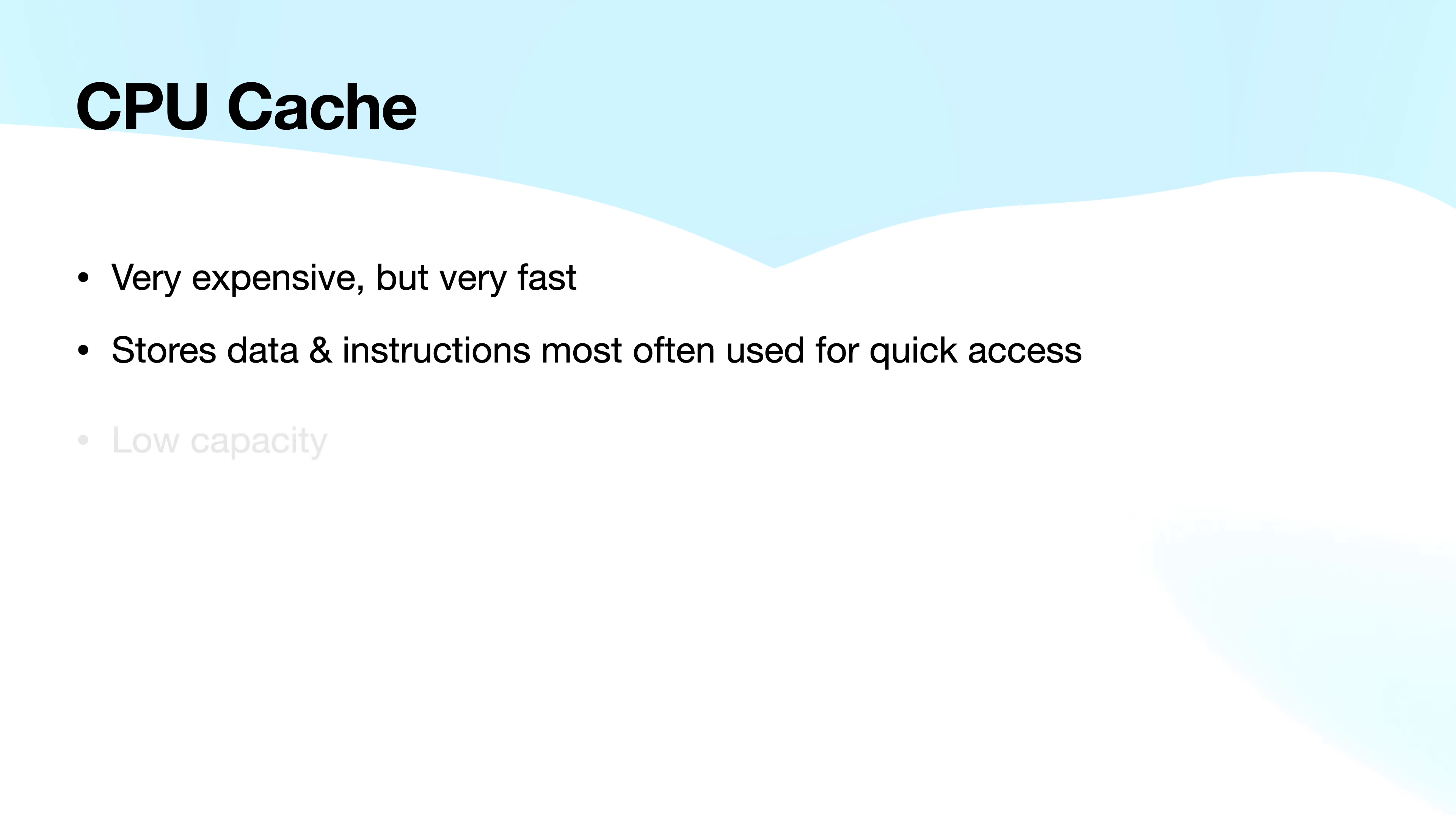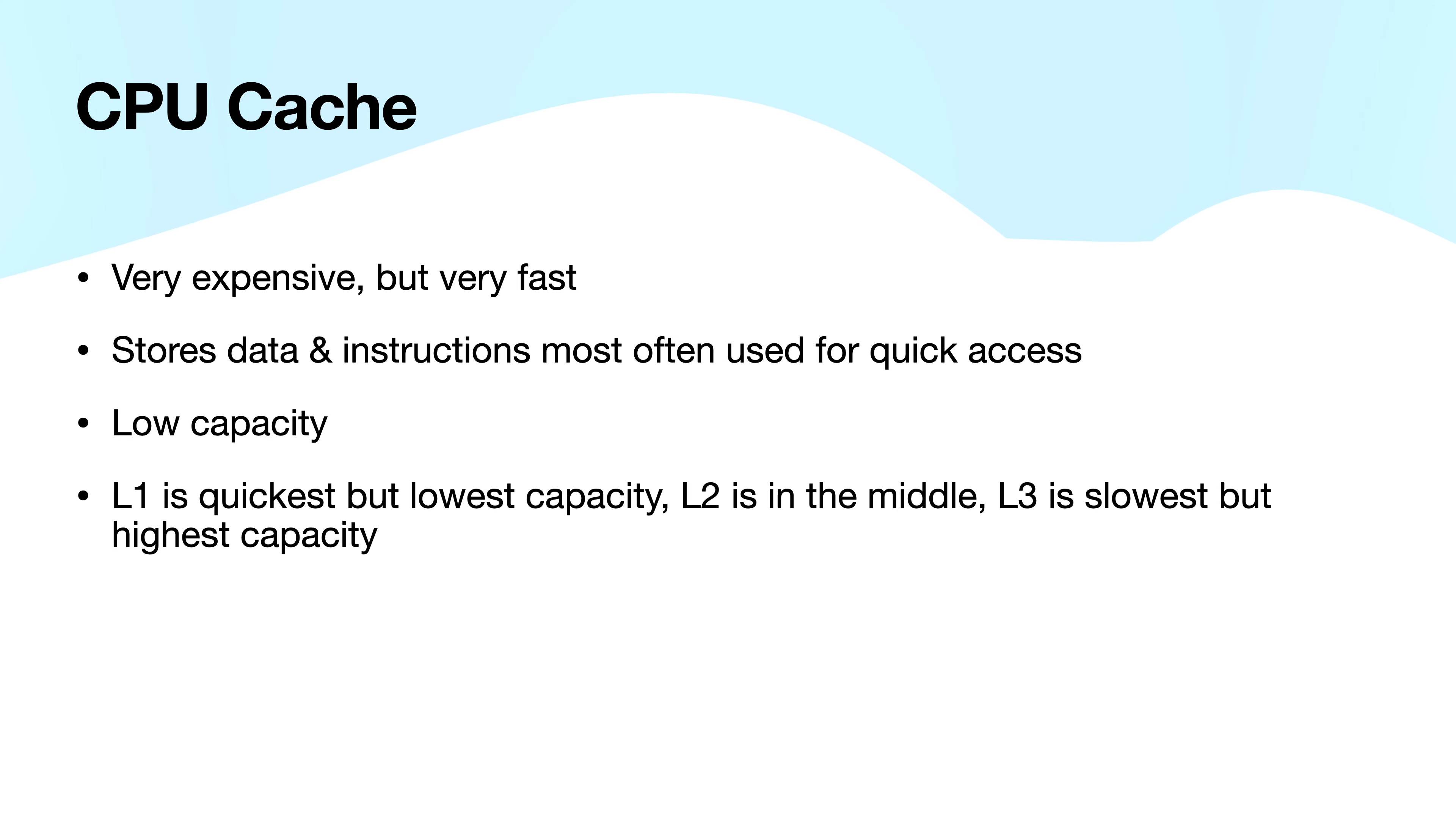It's also of low capacity, but this varies depending on the level of cache. L1 is the quickest but has lowest capacity. L2 is slower but can hold more. And then L3 is even slower but can hold even more.